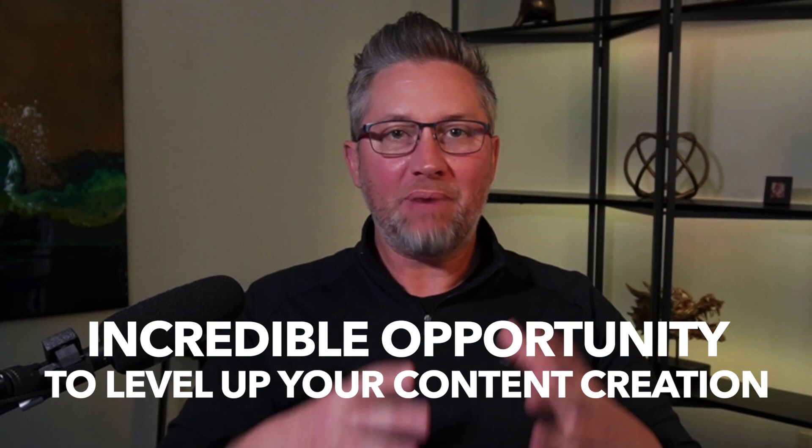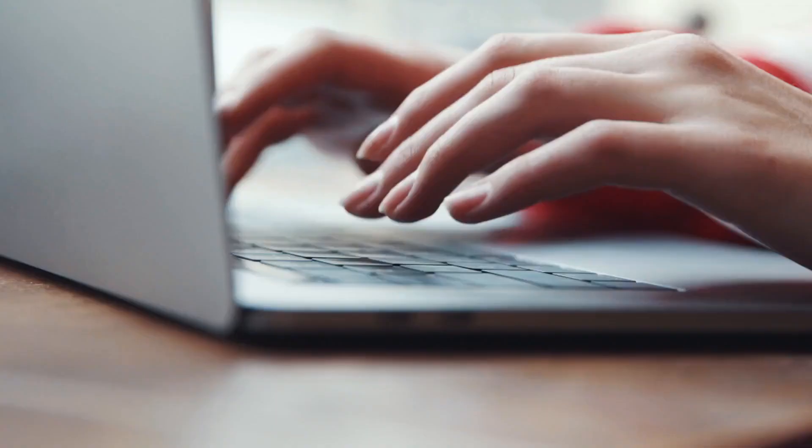Hey real estate agents, are you using ChatGPT in your business right now? If you're not, you're missing an incredible opportunity to level up your content creation by leveraging this revolutionary system. In this video, I'm going to show you how I'm using it, how our agents are using it, and how you can get started using ChatGPT today because it's 100% free right now and it's not going away.